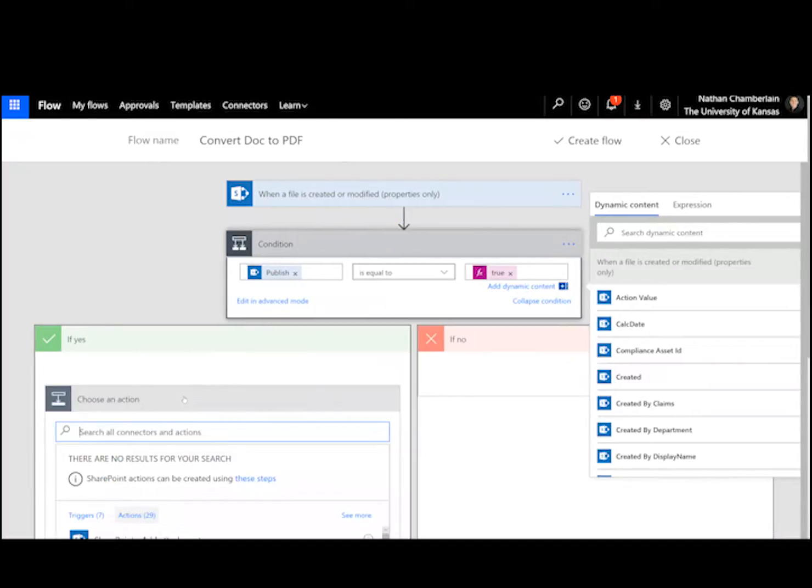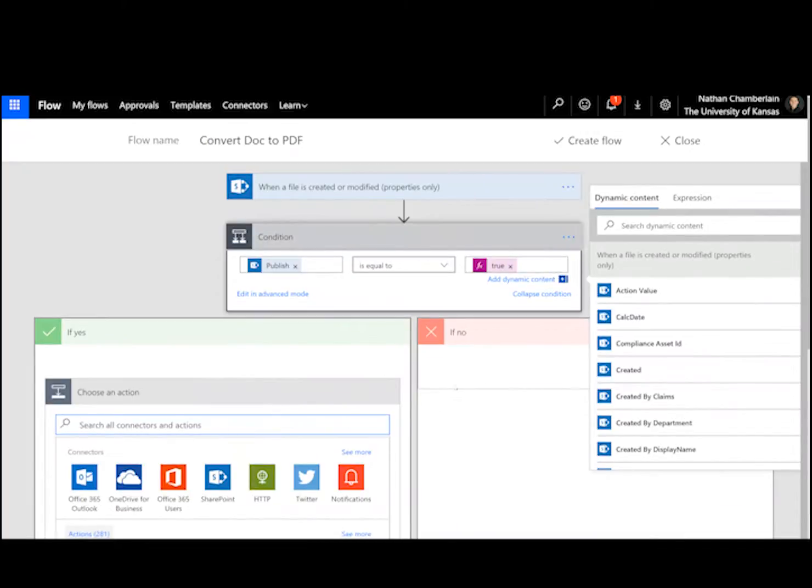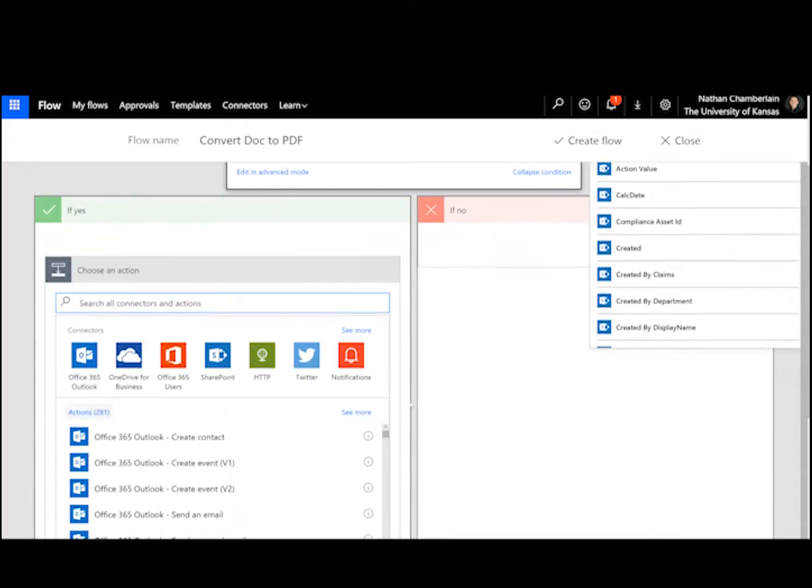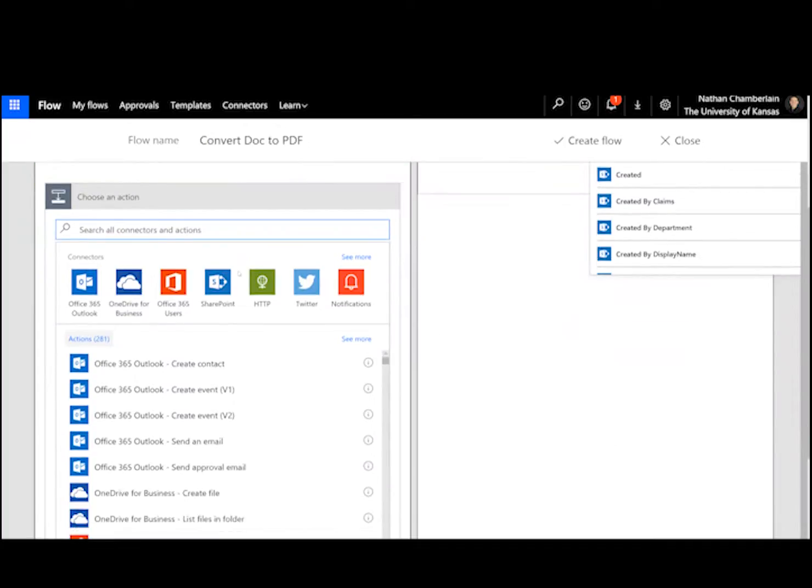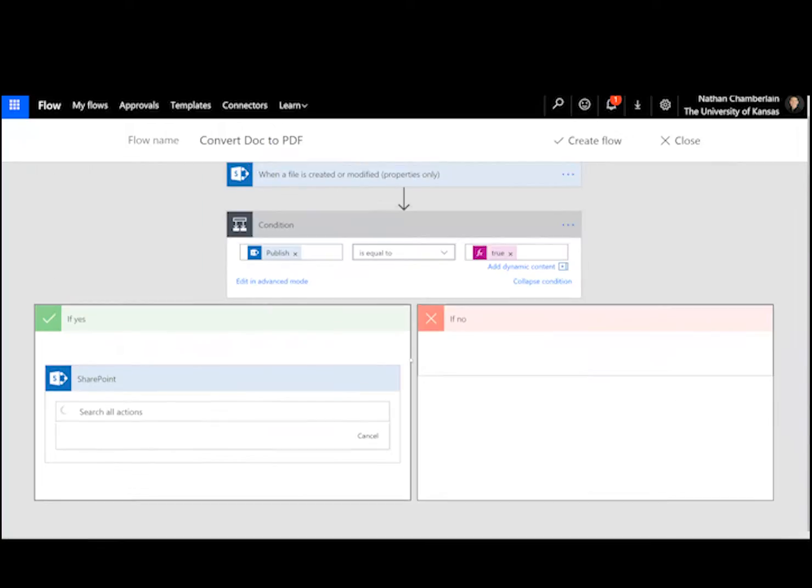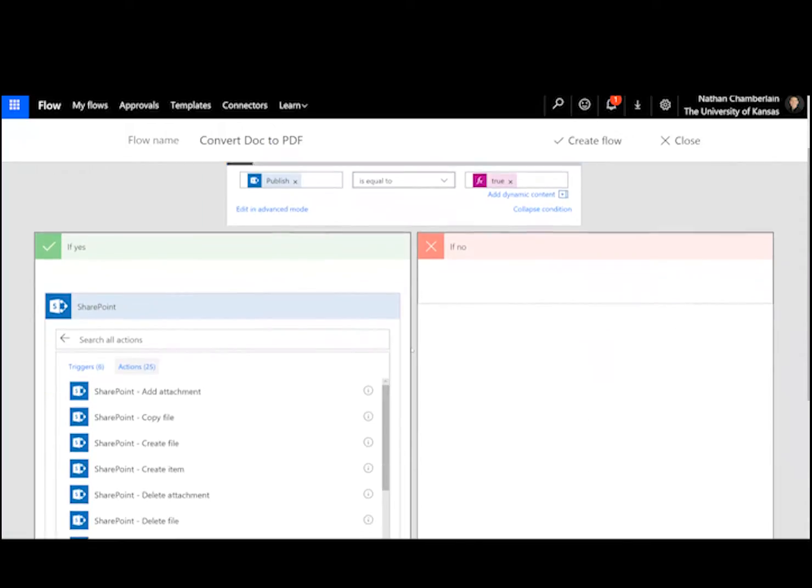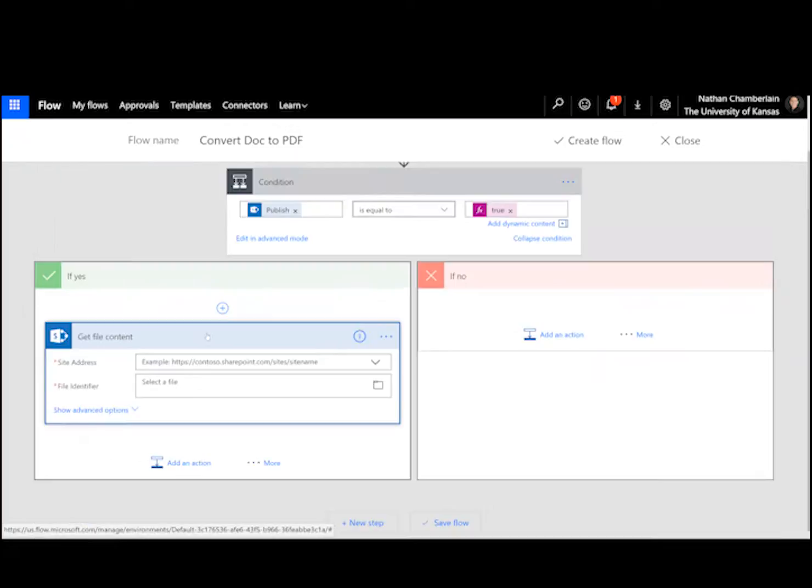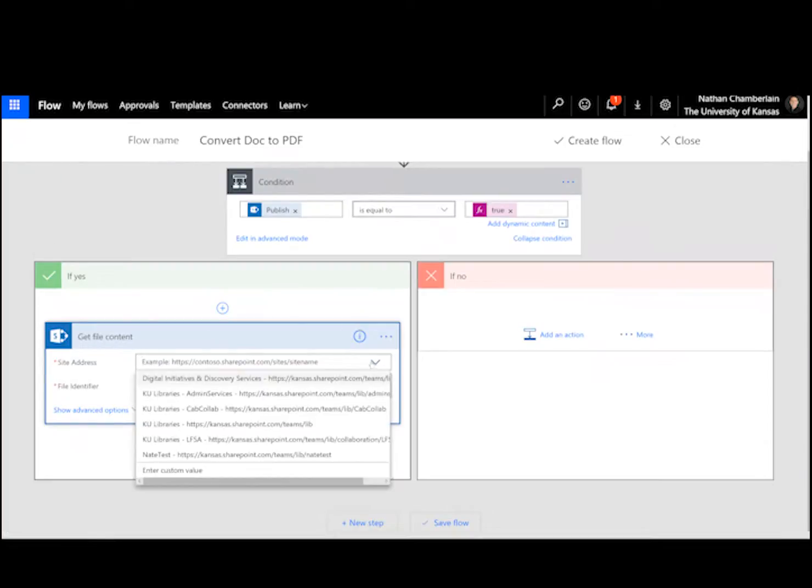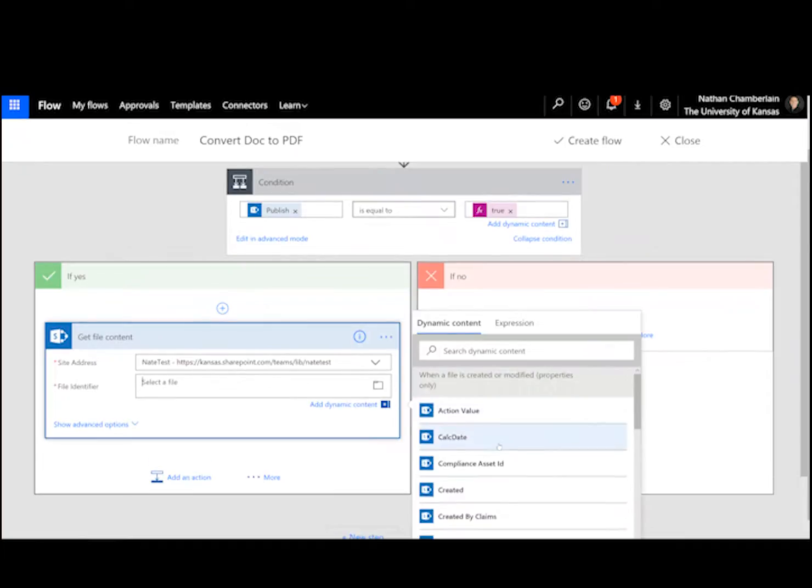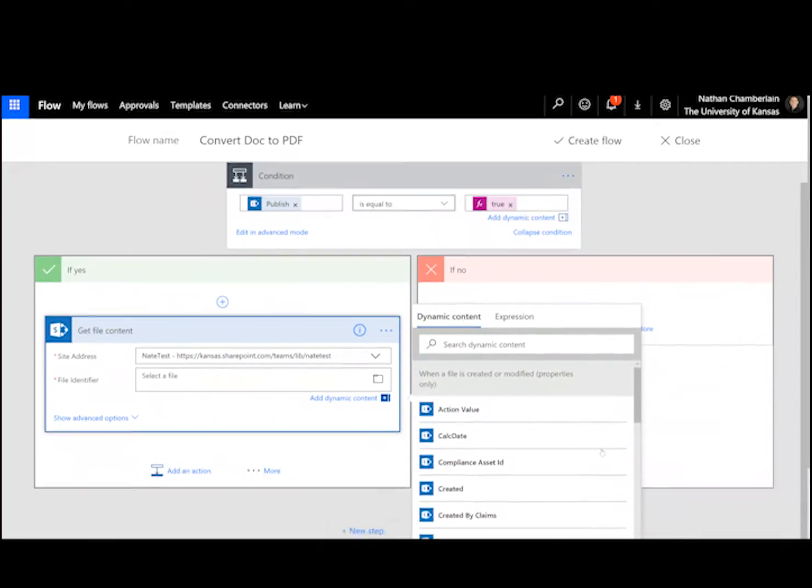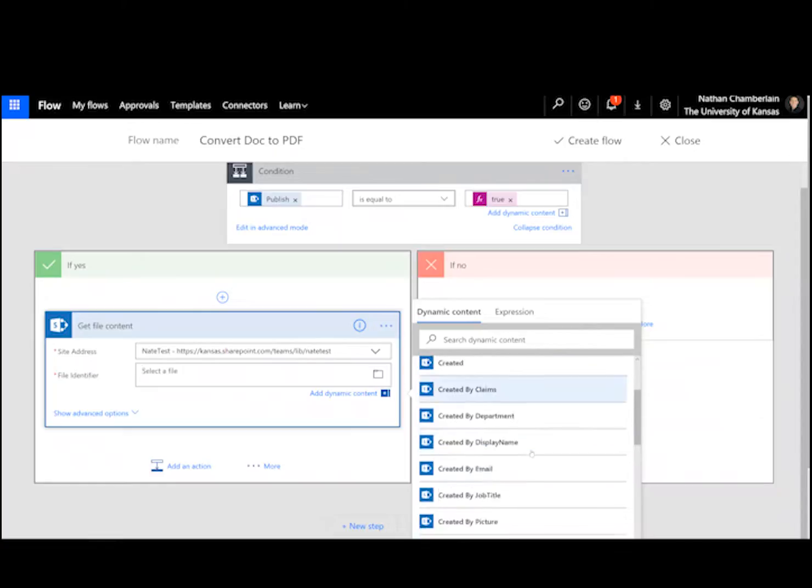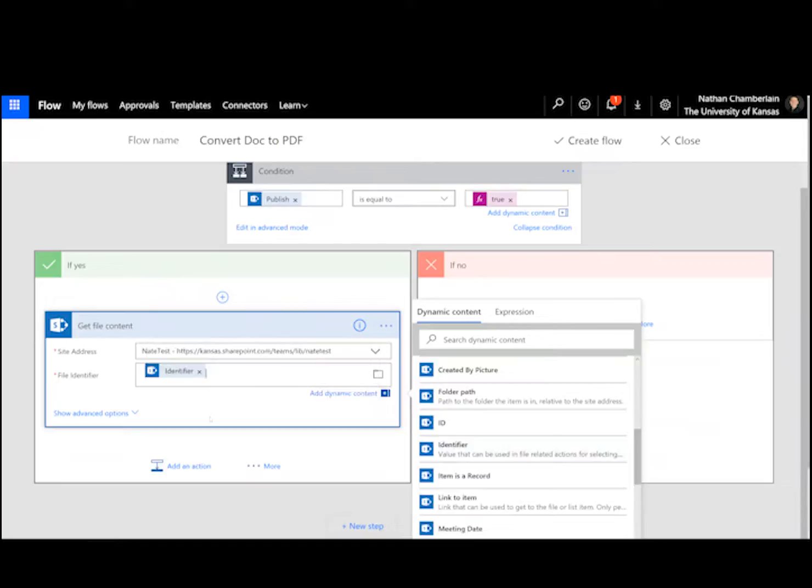The first thing we need to do is get the file content of the one that we're, since we've already gotten the properties, we just need to say what's the content. So we're looking at SharePoint again, and we're going to get file content. Okay, so site address will be the same, and the file identifier, when you click there, you should be able to find underneath the when a file is created or modified section identifier. So go ahead and pick that, and then it's just letting us know that that's an optional field, which could cause the flow to error. And then we're going to add an action.